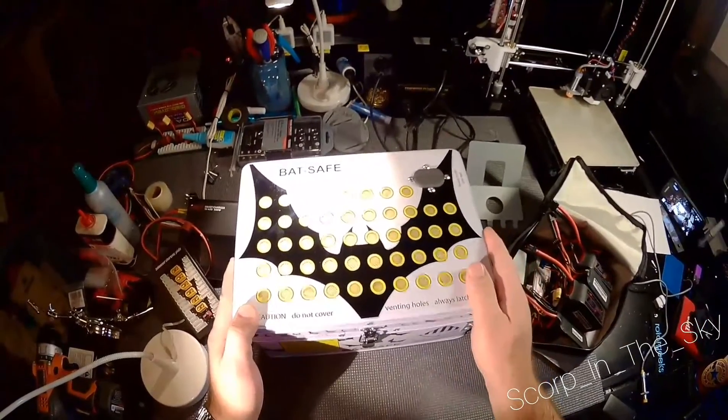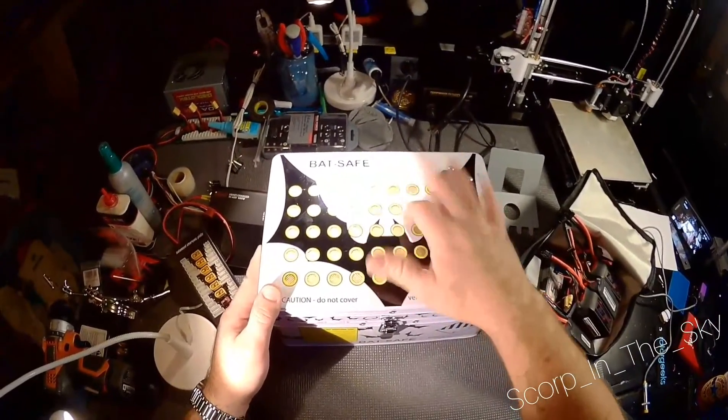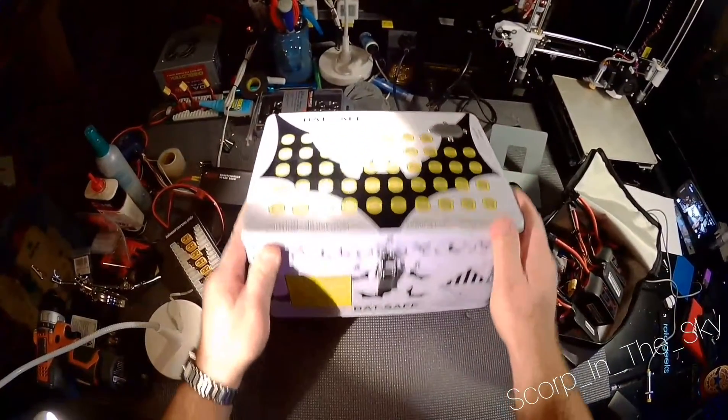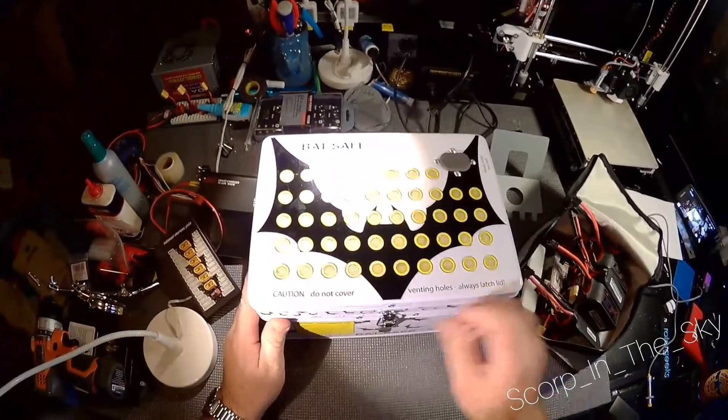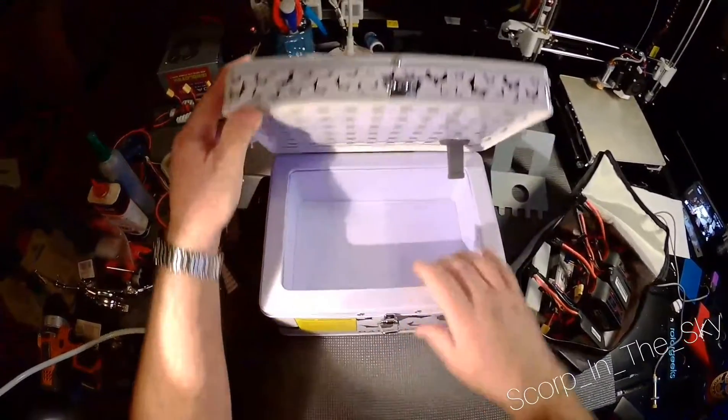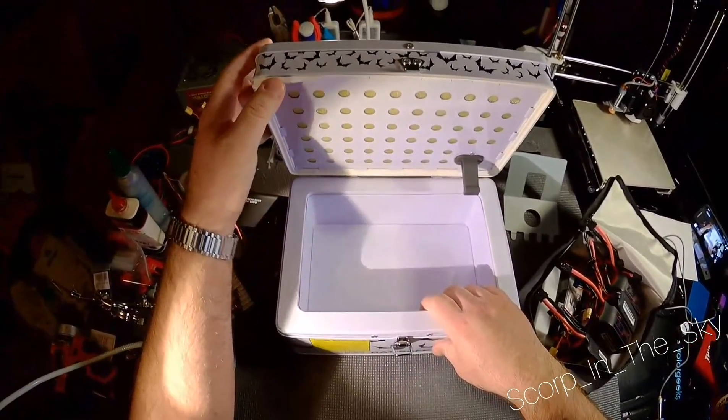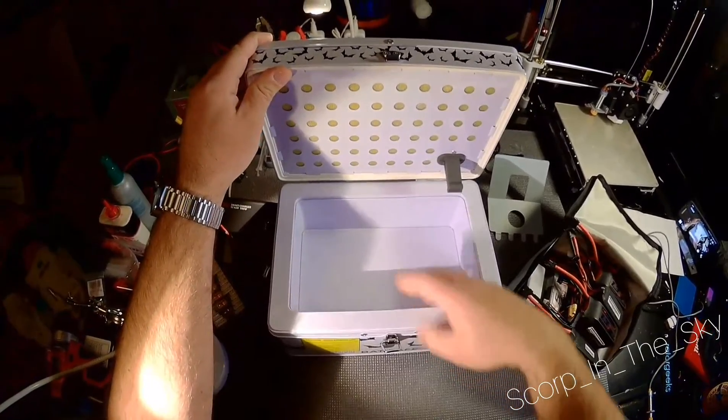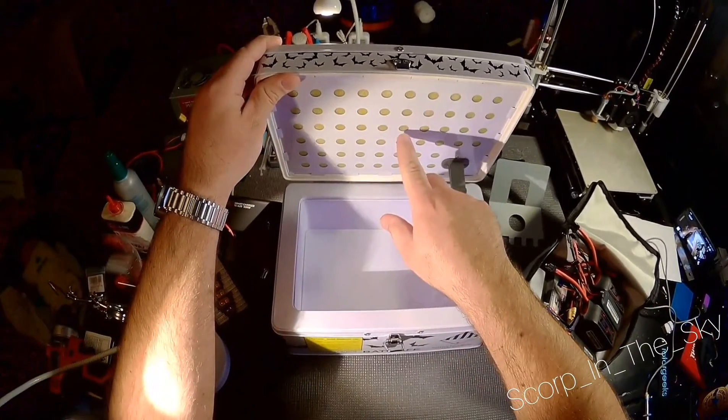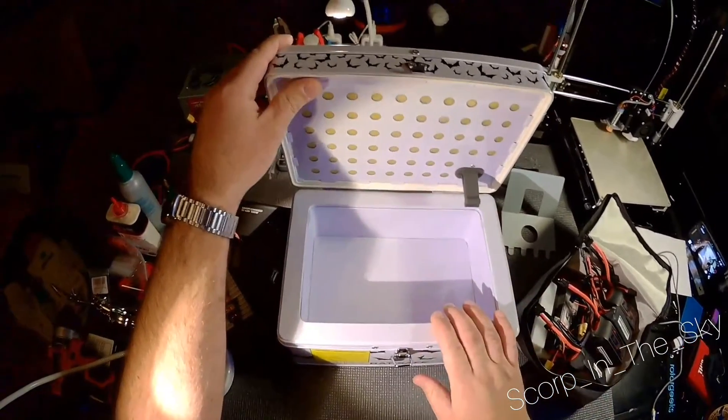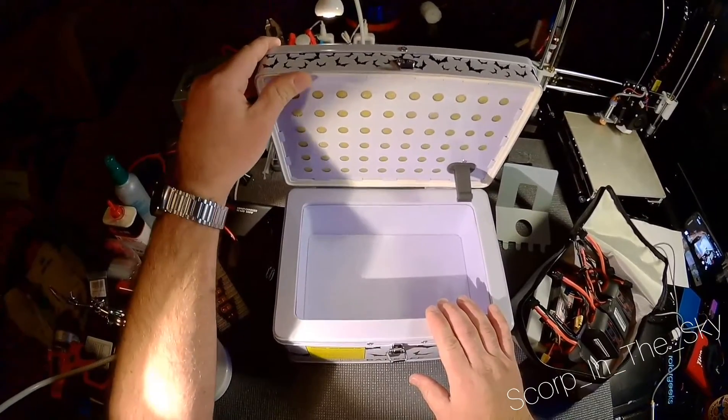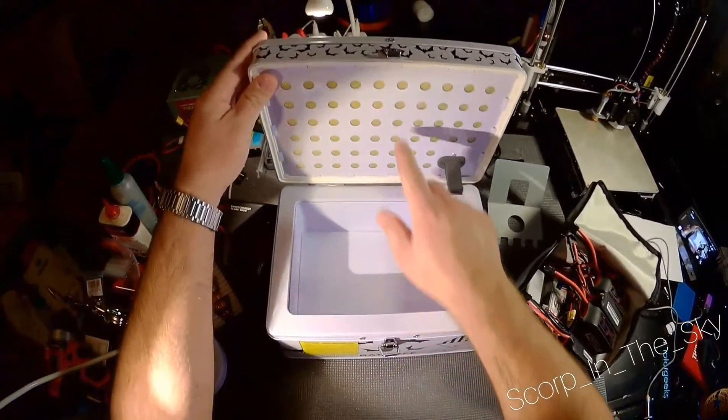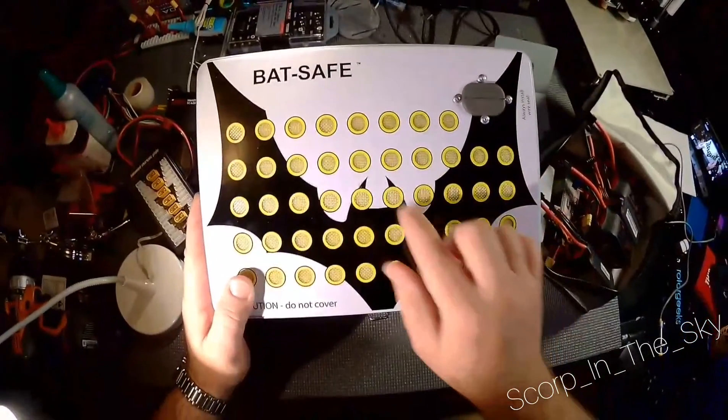It's a lipo charging box, steel, thin steel walls on the outside, double walled insulated on the inside, has some type of fireproof fiberglass insulation that you can actually see through the holes on here.